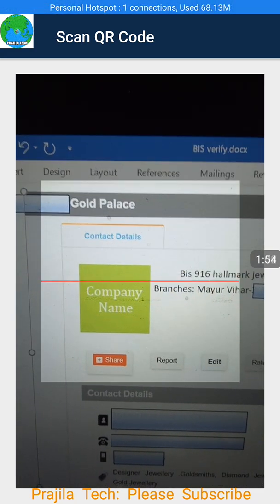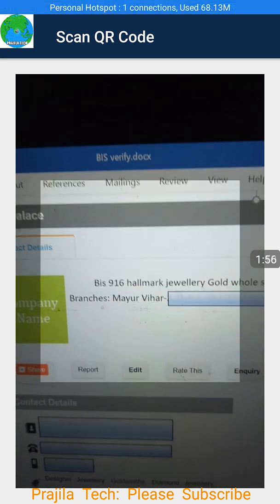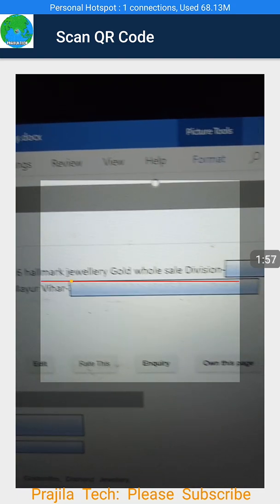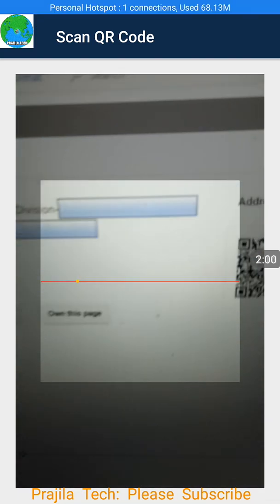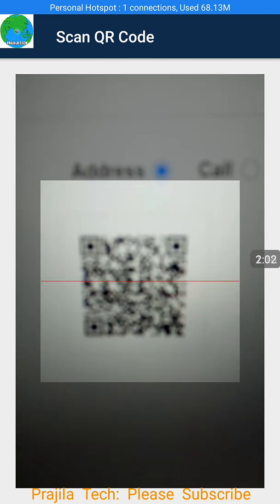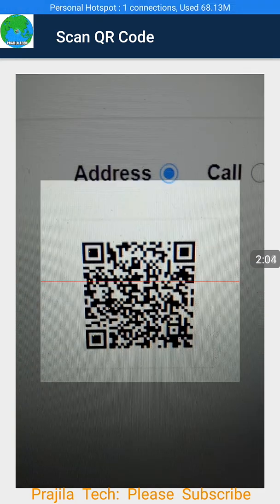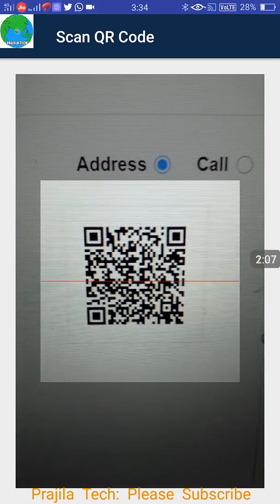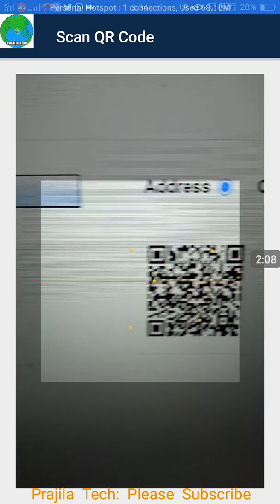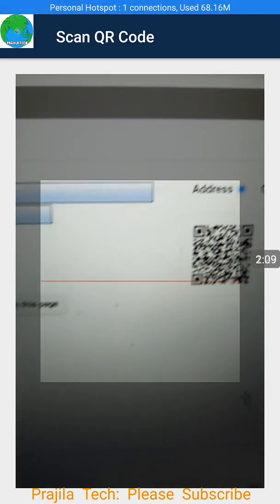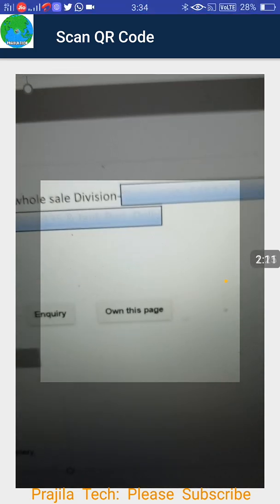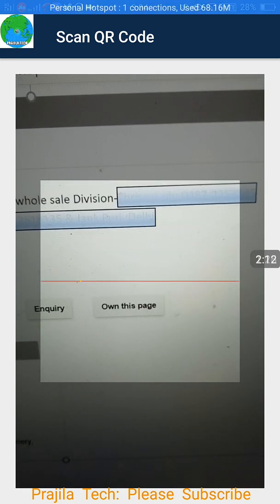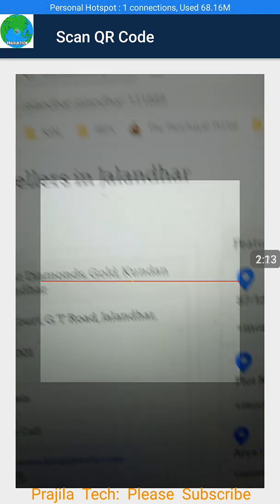Now I pick an image from the internet — this is a gold company. They claim that it is BIS hallmark certified and they have a QR code also. I am just scanning the QR code but it says it is an invalid QR code. I am masking the company information, but make sure this kind of fraud does exist.